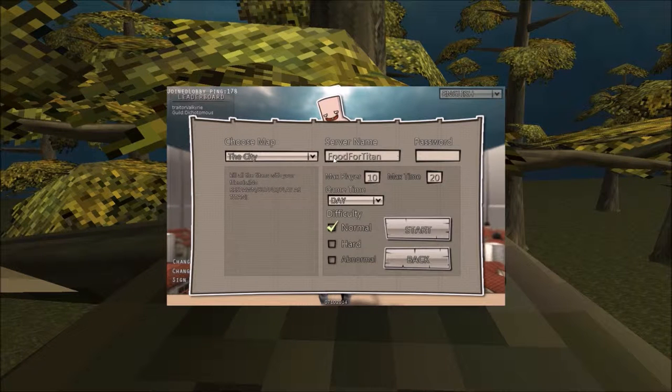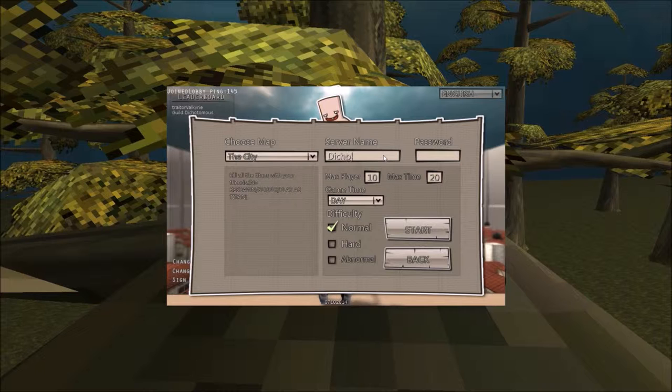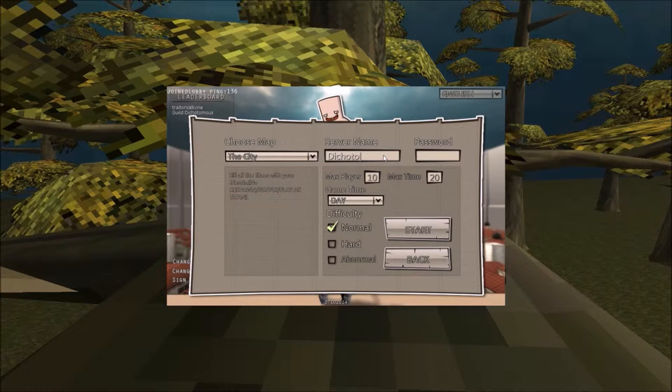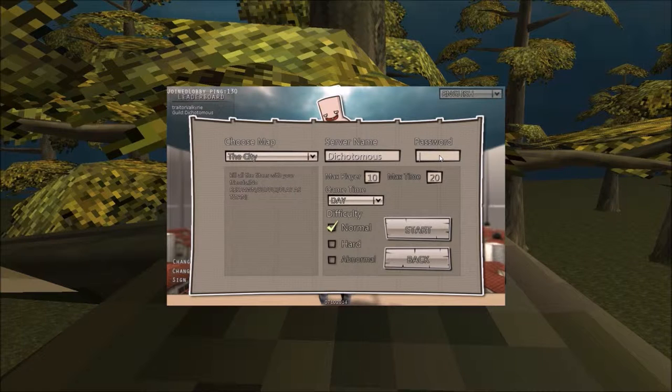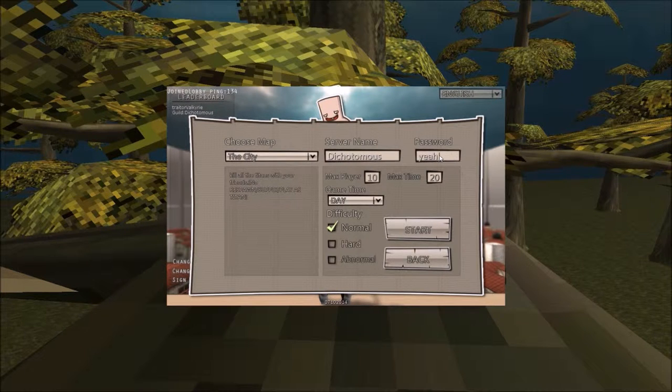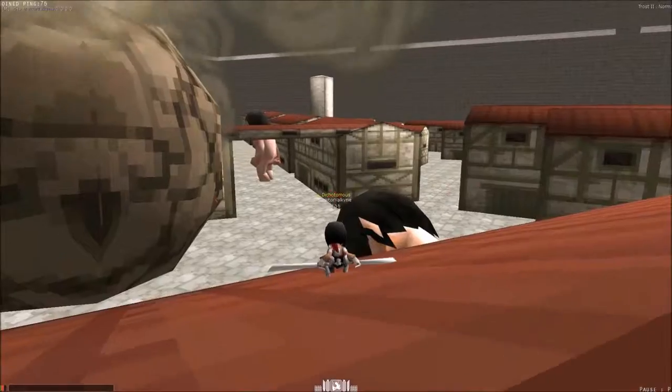Another new feature is the addition of a password field when creating a new server. This will allow you to prevent random guests and players from entering games that you want to play with your friends. If you like the random guests, then leave it blank and leave room open for those friends that you haven't met yet.